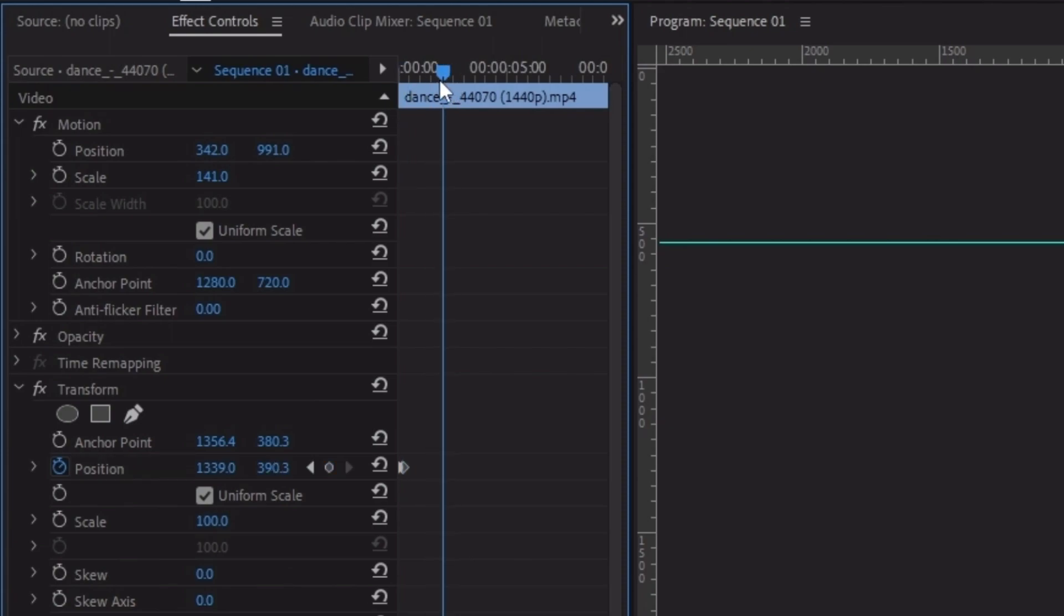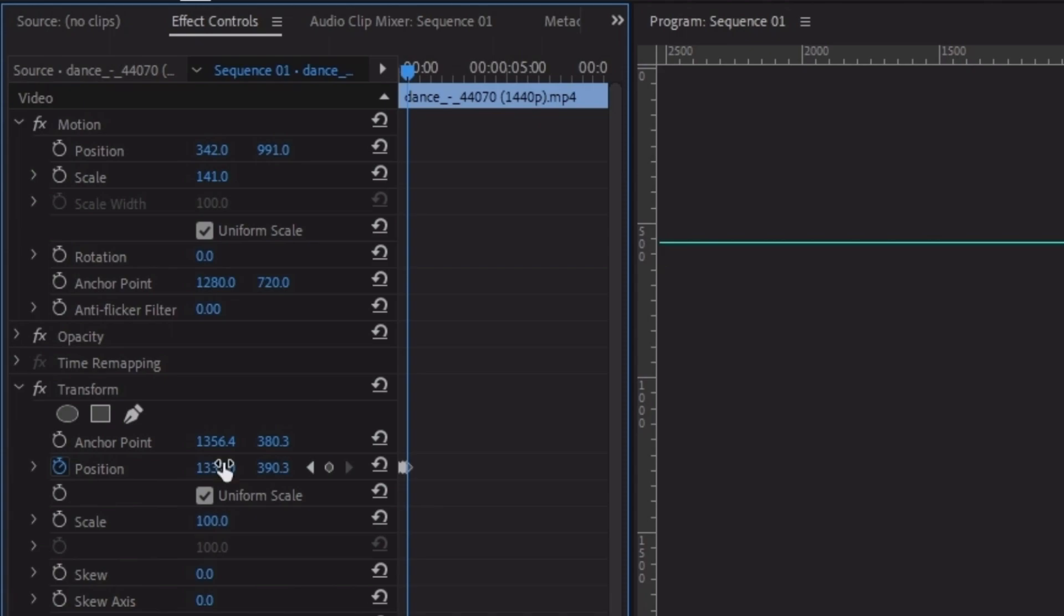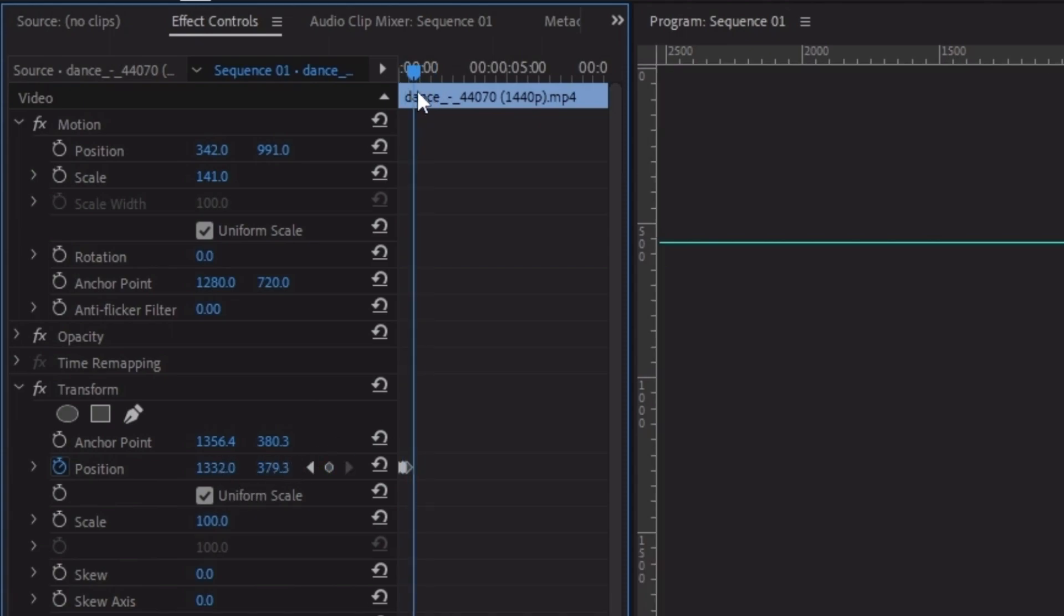Move the slider a little bit forward and adjust the position values to 1332 and 379. Again, move the slider forward and change the position values to 1328.